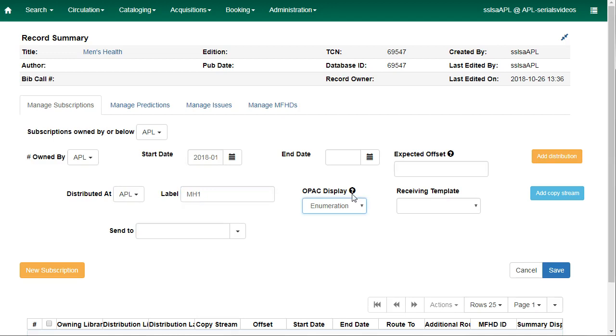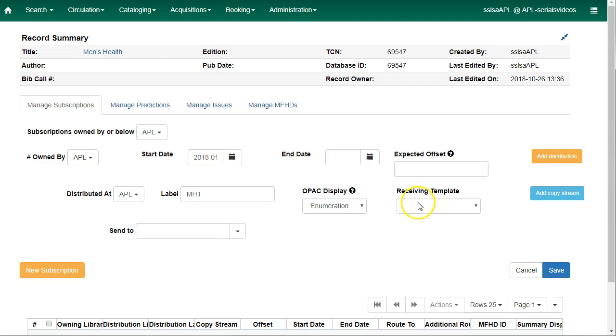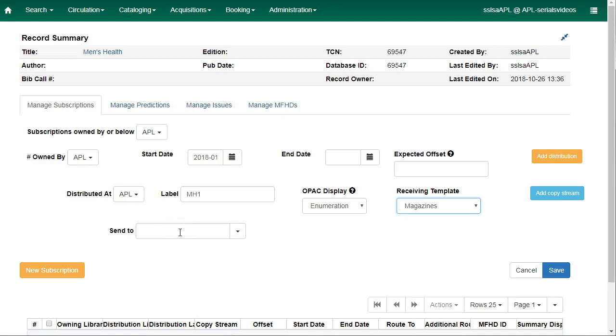The OPAC display drop-down allows you to choose whether the public catalog display of issues should be grouped by chronology or by enumeration. The receiving template specifies the item attributes which should be applied on receipt. You'll choose a template that you created. These are the serial copy templates. The send to drop-down allows you to designate specific users or departments that serial items need to be routed to upon receiving. If you are not doing any routing, you can just click on save.